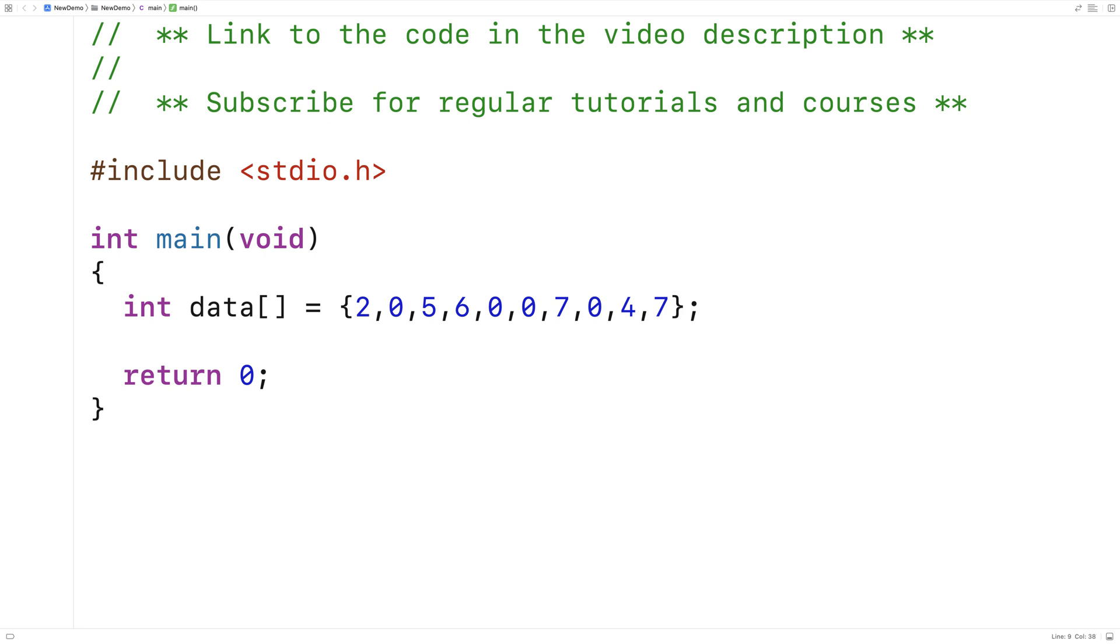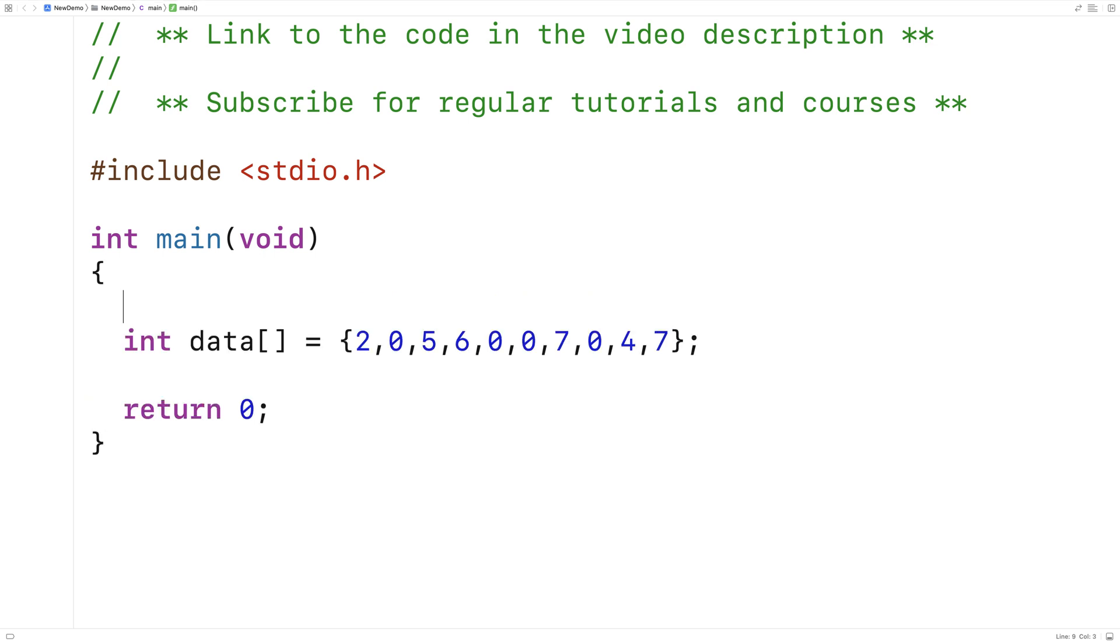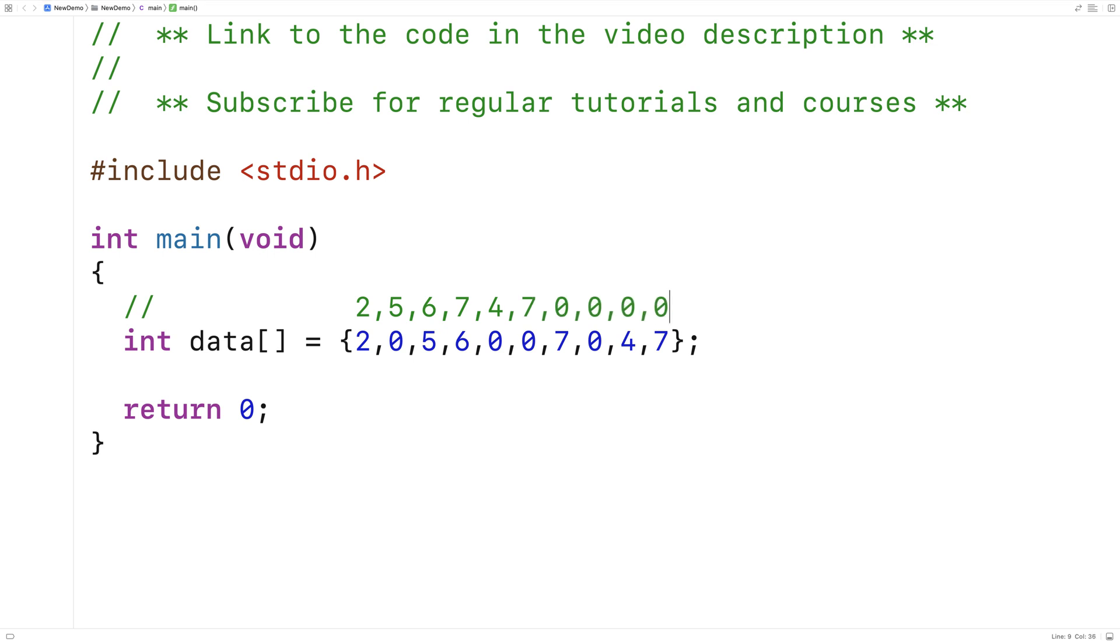And when our function is done with this array, we want it to look like this, with two, five, six, seven, four, seven at the front of the array, and zero, zero, zero, zero, the four zeros in the array at the back of the array.